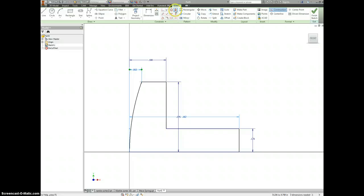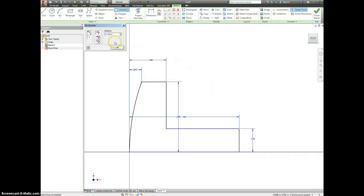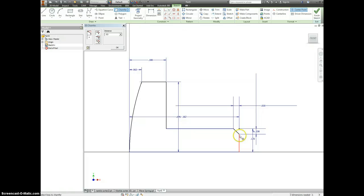Let's go to chamfer. It assumes 45 degrees, so we just type in 0.03, click on our two edges, and we'll take the corner off.